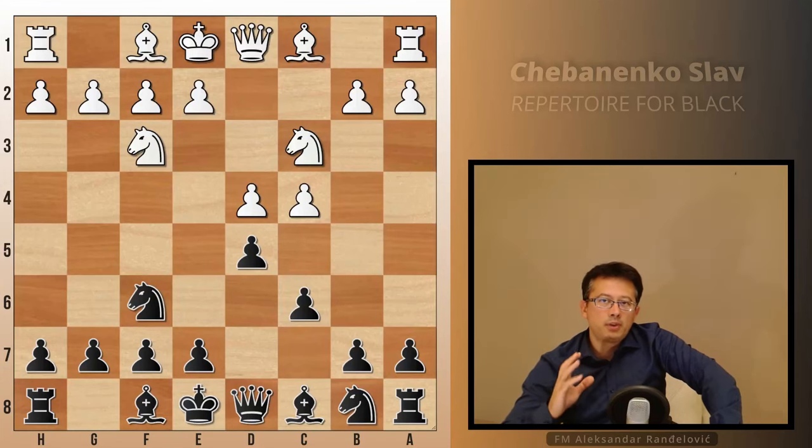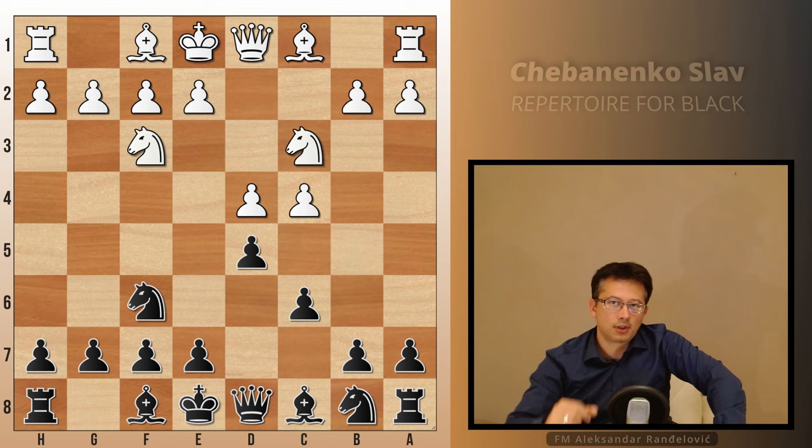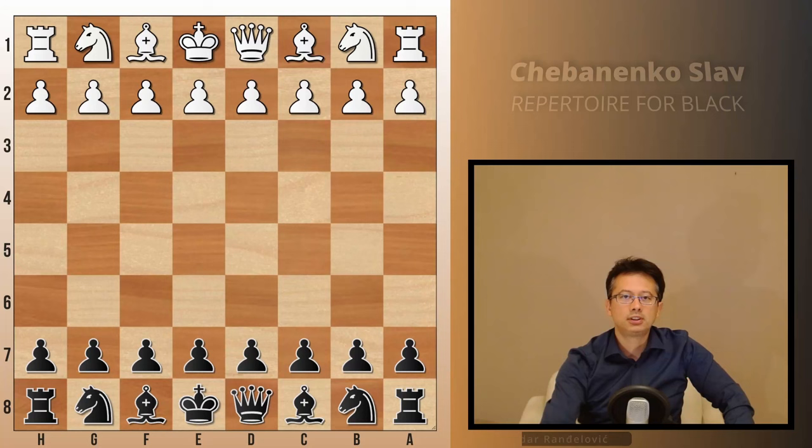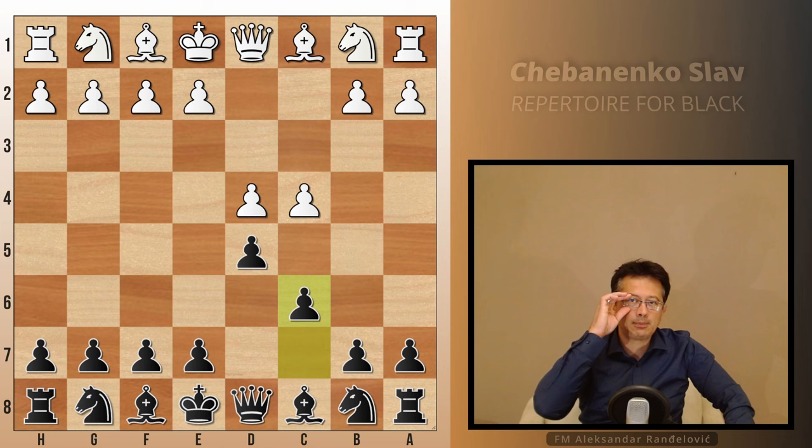The video is about the Chabanenko variation of the Slav defense, also known as the Chameleon Slav — a name that speaks to its flexibility. This variation can transpose into various pawn structures, making it a great choice for players who enjoy positional and strategic maneuvering.